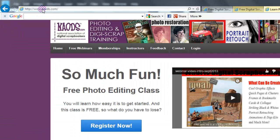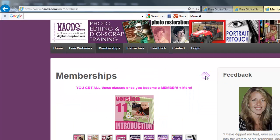People were asking: I don't really understand what you're talking about — to be a NAODS member, what does that mean and what kind of extras do I get? So I thought I would take this time to review what that means. Basically, you can go to our site naods.com, click on Memberships, and that will give you an idea of what classes are inside this special area.